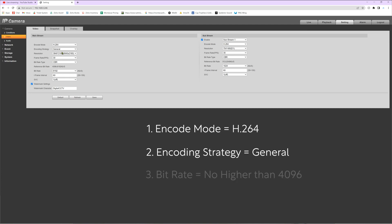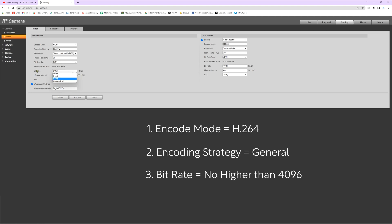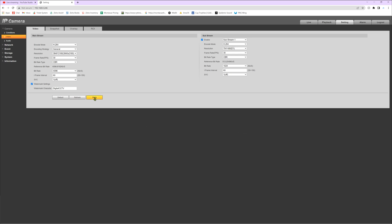The last thing we have here is the bit rate. We need to change this to 4096, especially if it's any higher than this number. It simply will not work with YouTube live streaming. So again, we want to change that bit rate to 4096. Once we've made these changes, let's go ahead and hit save.